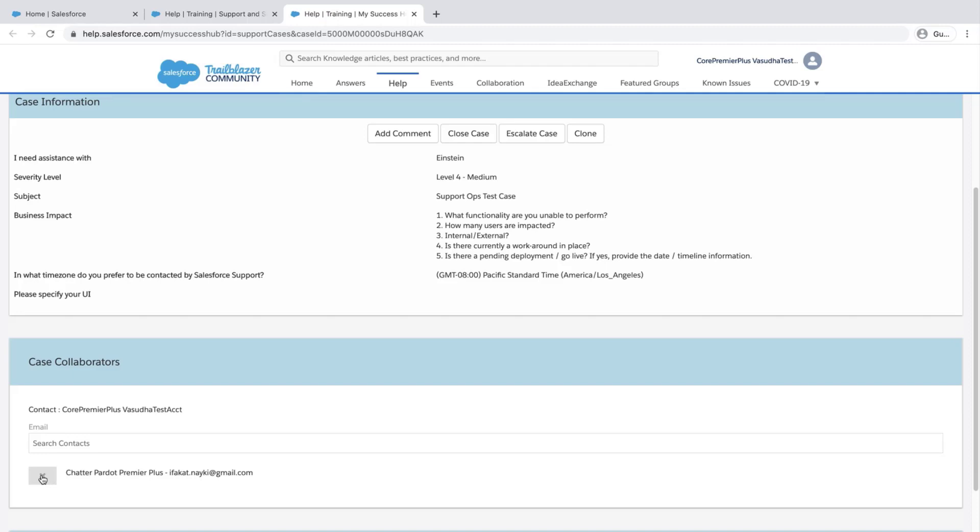If you can't find the collaborator you need, you might be searching for the wrong name. Make sure you're searching for the name that matches the name of that person's user in your company's Salesforce organization or Marketing Cloud environment.